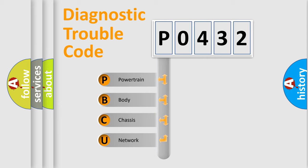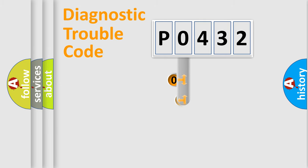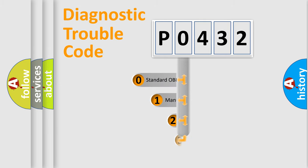We divide the electric system of automobile into the four basic units: Powertrain, Body, Chassis, Network. This distribution is defined in the first character code.